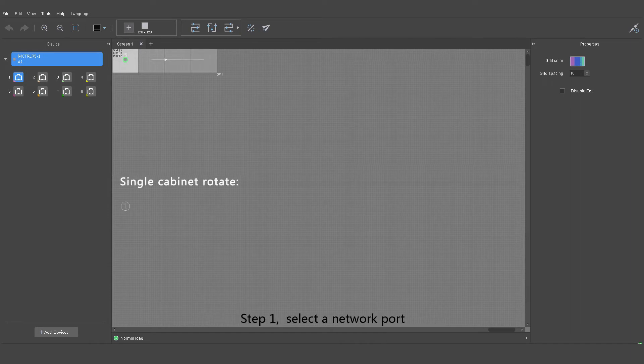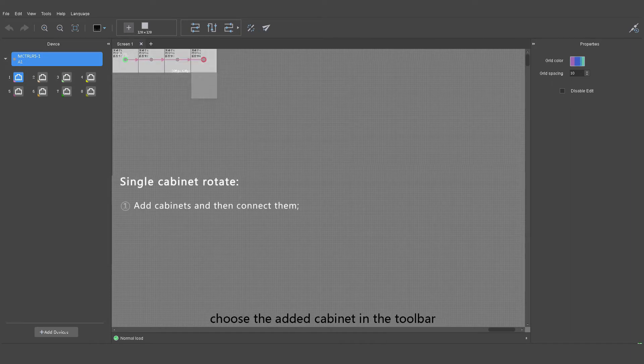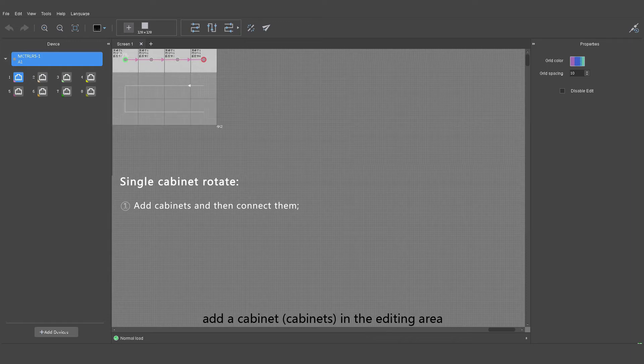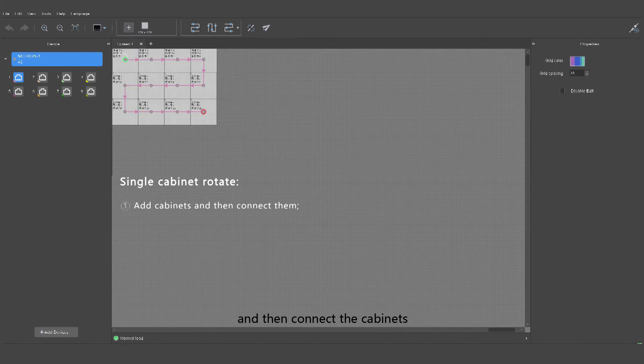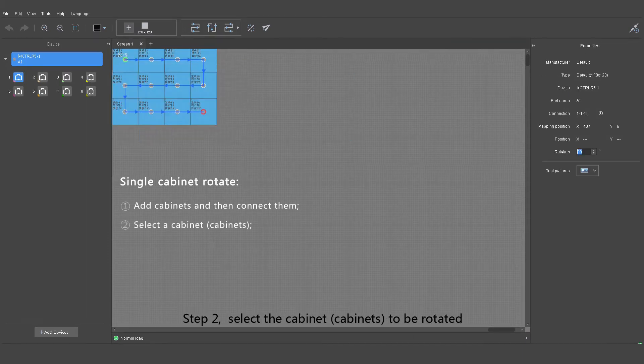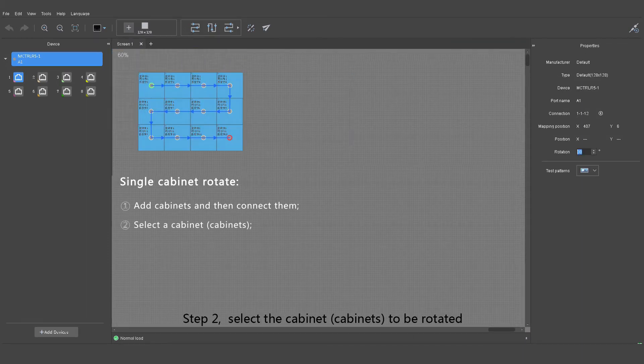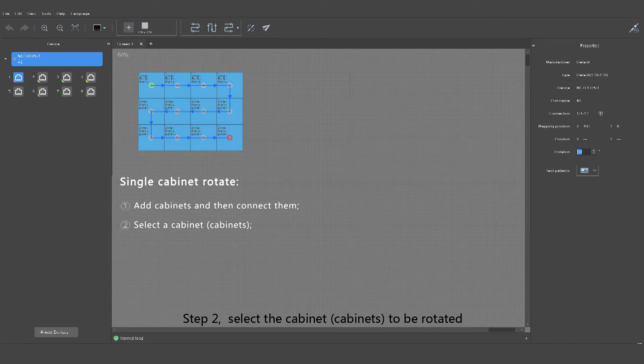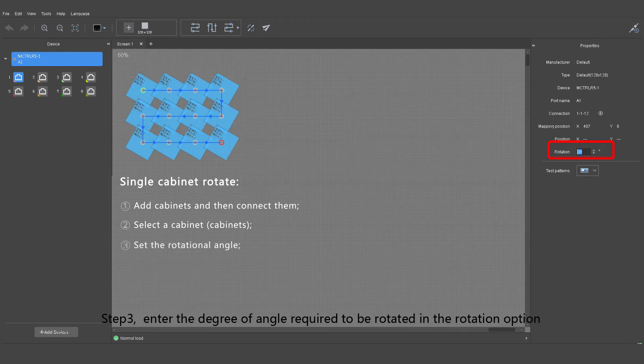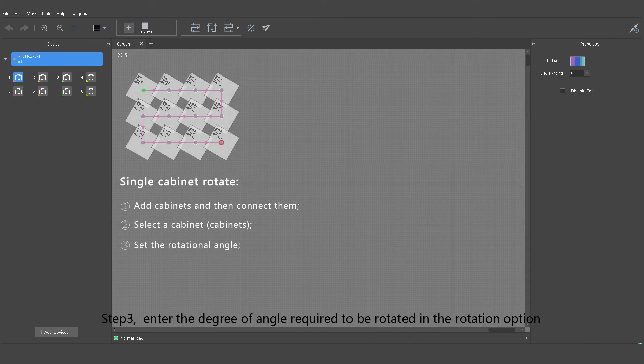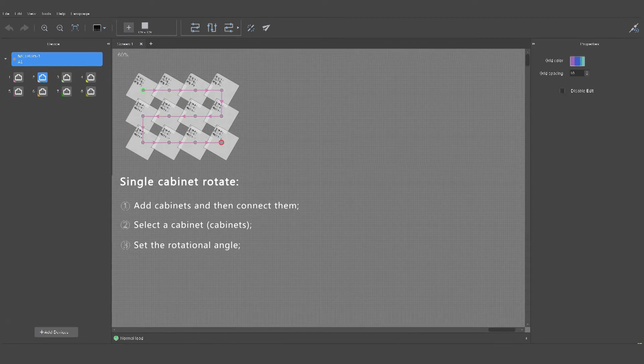Step one: select a network port, choose the added cabinet in the toolbar, add a cabinet in the editing area, and then connect the cabinets. Step two: select the cabinet to be rotated. Step three: enter the degree of angle required to be rotated in the rotation option of the cabinet.